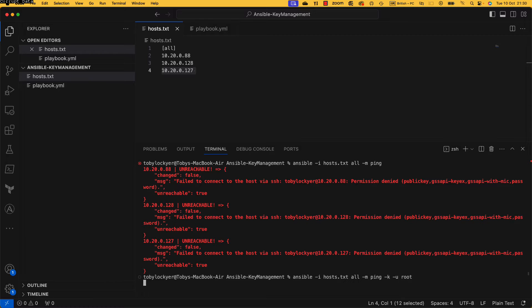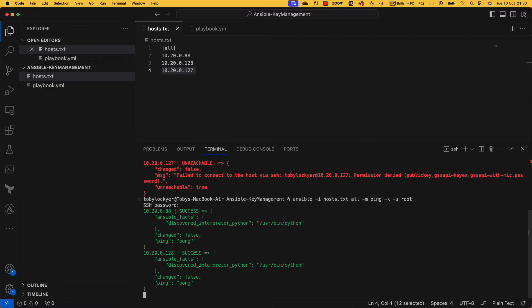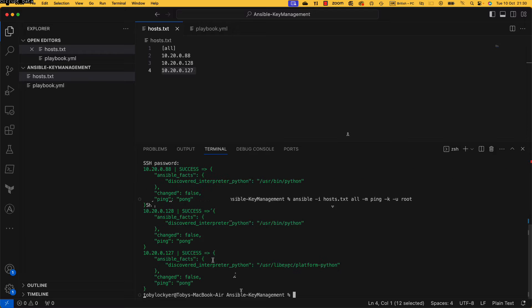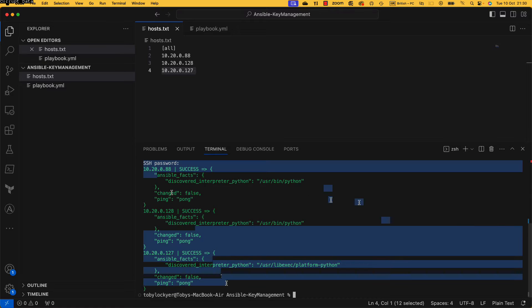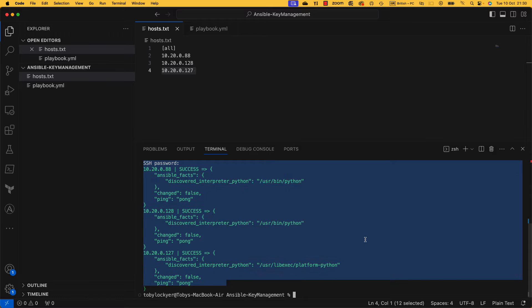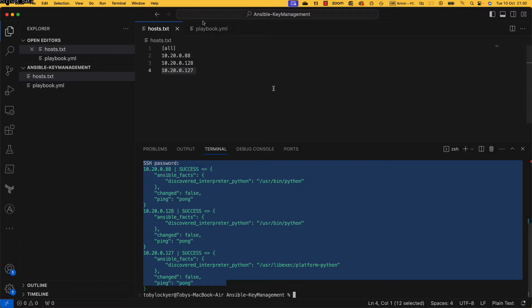So they've all got the same password and we can see here now that we have connected to all of these servers. They've all been successful, so we know now that we have connectivity. And the reason that's important is you don't want to go through a playbook and start debugging through playbooks to find out that actually you've got some connectivity issues.